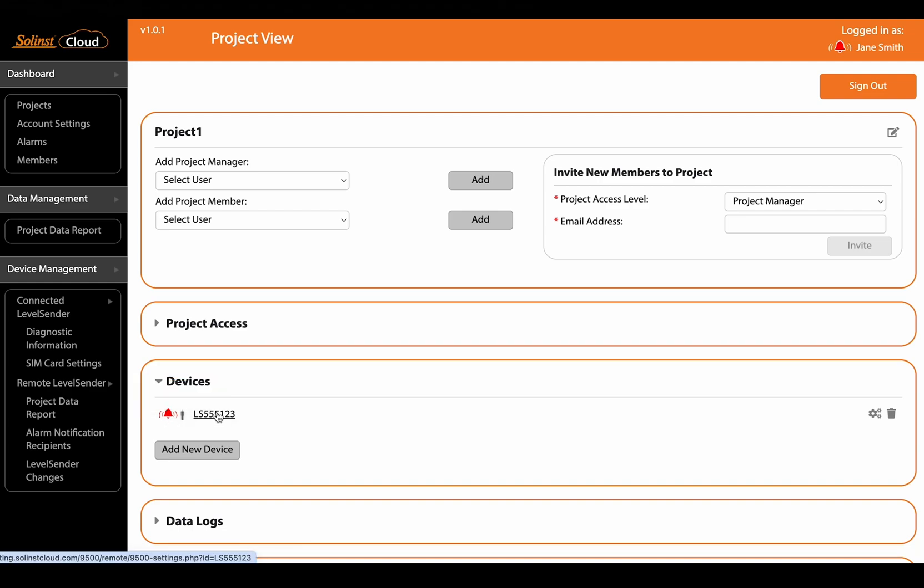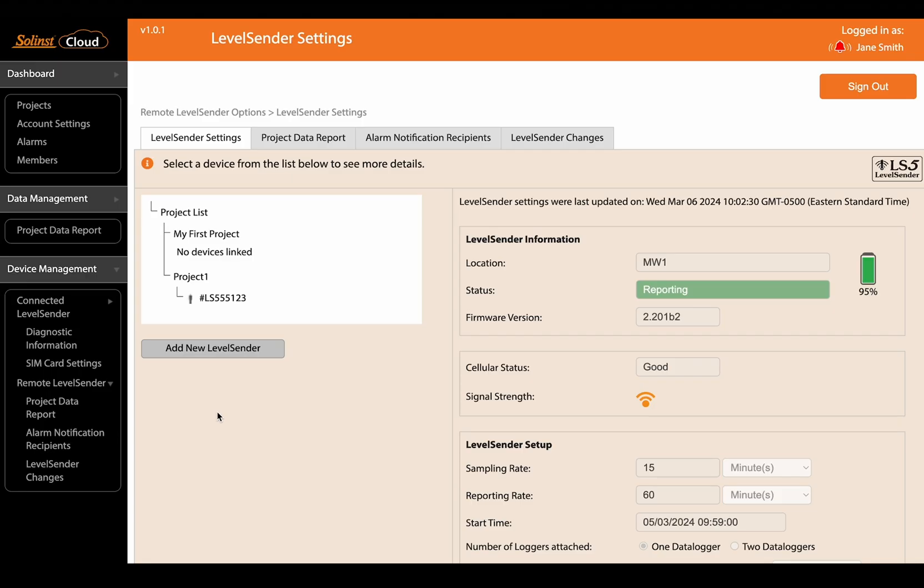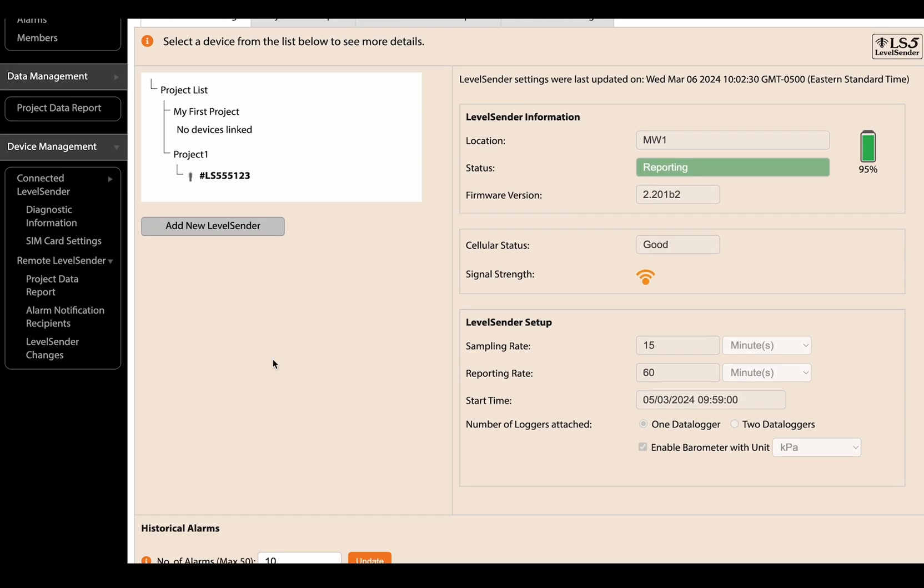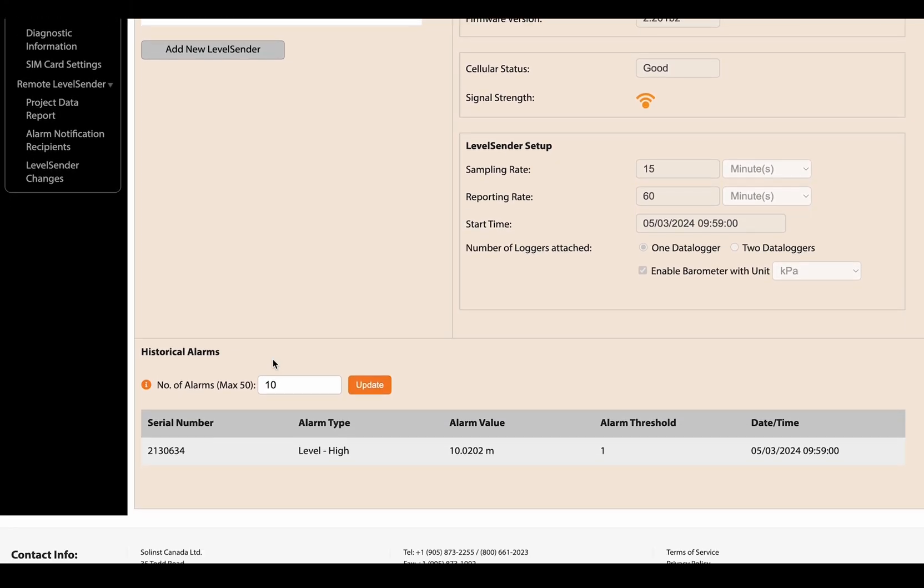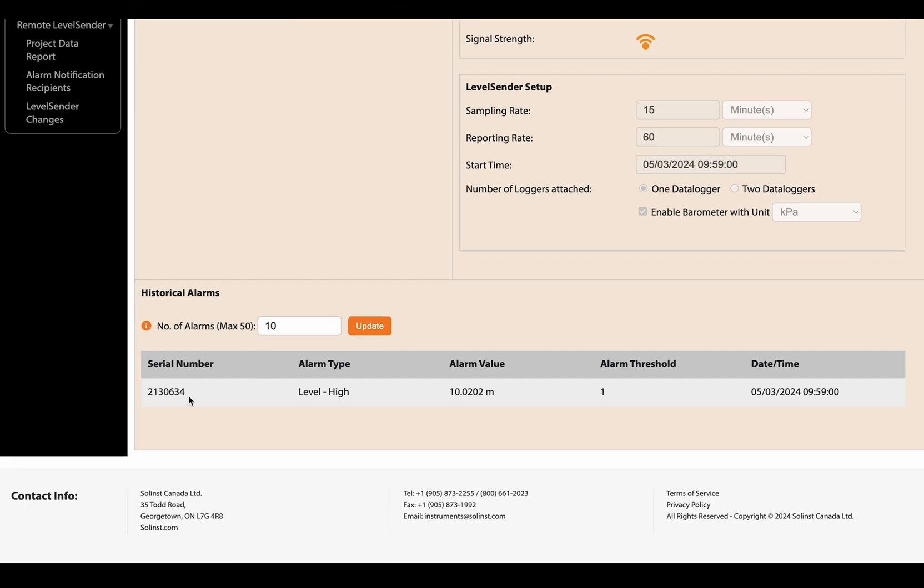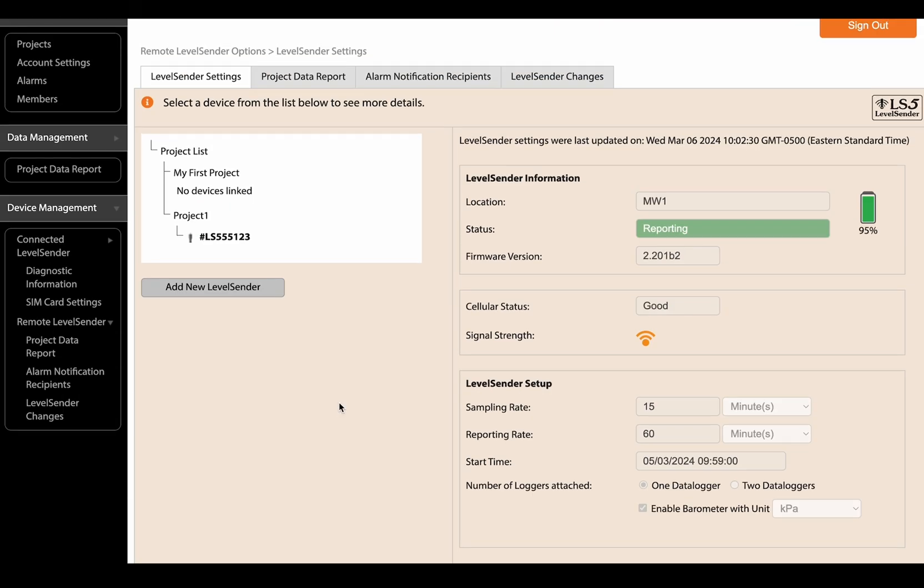And if we click even further into that device and scroll down in its level sender settings window you can see a list of the actual alarms that have triggered for that specific device. So here we can see it's just one and it's been triggered for a high level alarm.